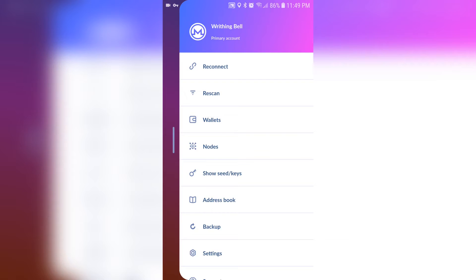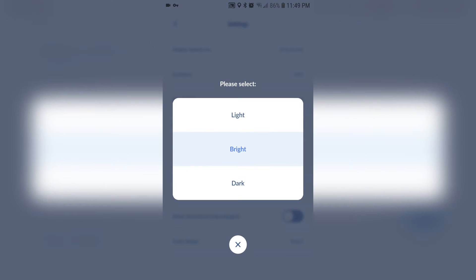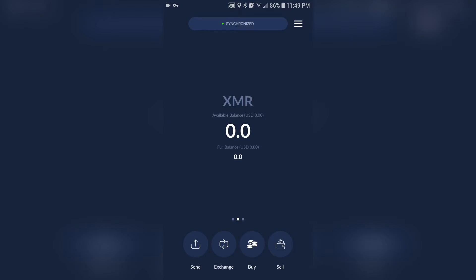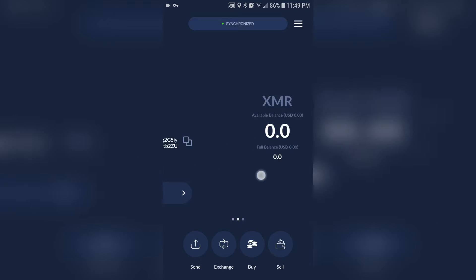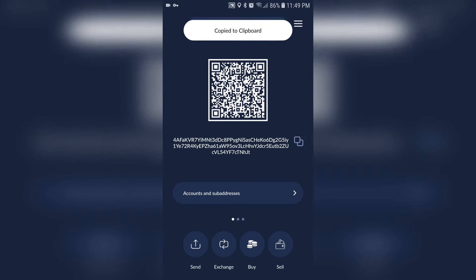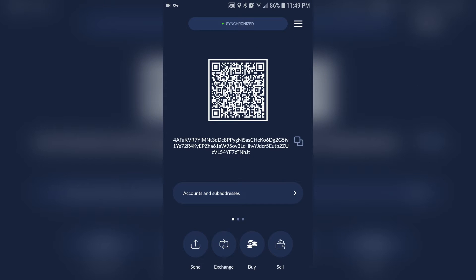I'm just going to change the theme to dark because I think it looks better. But if you swipe to the side now, you'll see that you have your Monero address and you can copy it with that little button right there. This is what you're going to send to people when you want to get paid.